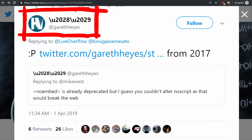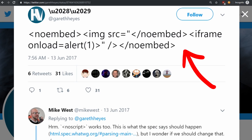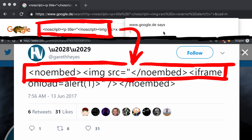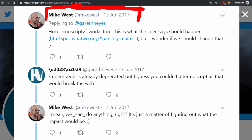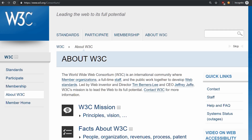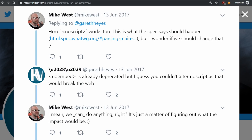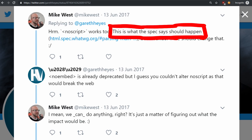Let's first start with a tweet Gareth shared in 2017 about a very similar weird behaviour he noticed, which basically looks like Masato's XSS — just with no embed. At that time Mike West also responded that no script works too. You should know that Mike West is heavily involved in the World Wide Web Consortium W3C, so he is a person who has real influence on the web.